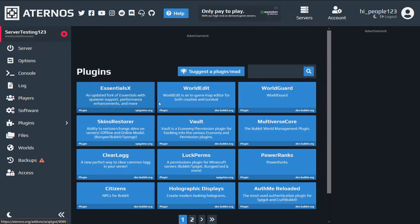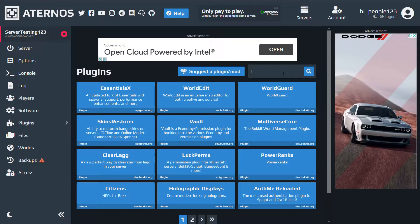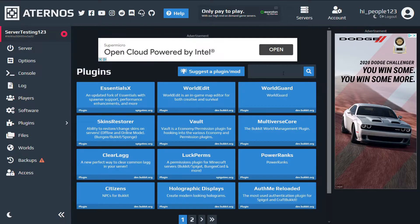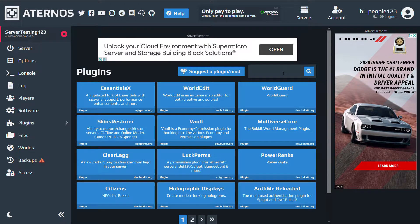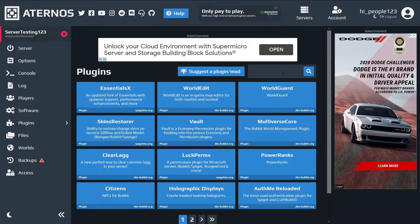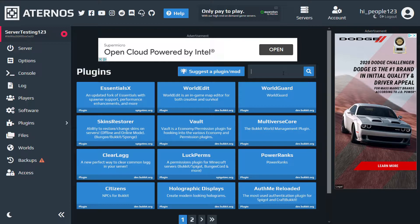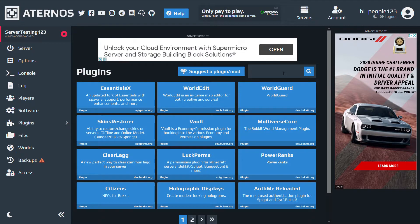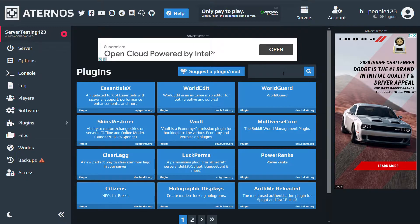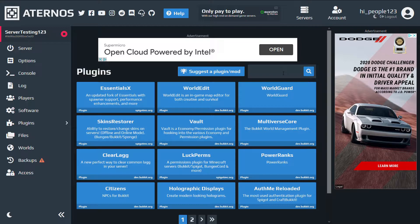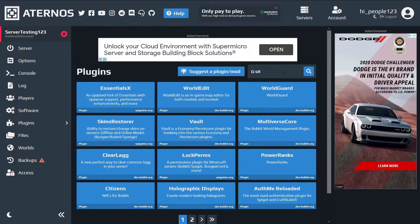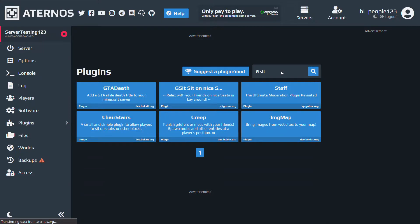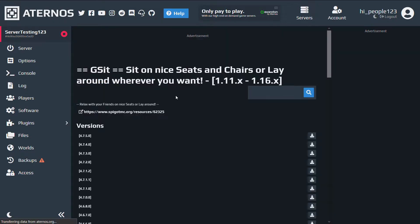And right here you can search for whatever plugin or mod you want. I usually either download vanilla or Forge. And with Forge, I haven't ever had a mod not be on here that I wanted. If it's not here, it's probably not updated for the version of Minecraft you want. I'm just gonna get gsit in this case just because it is a nice plugin.